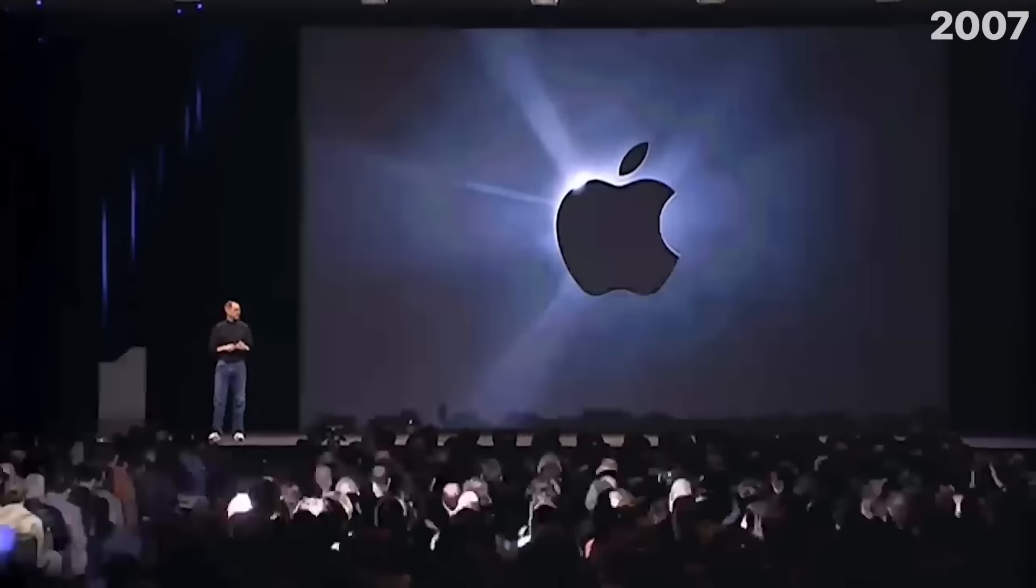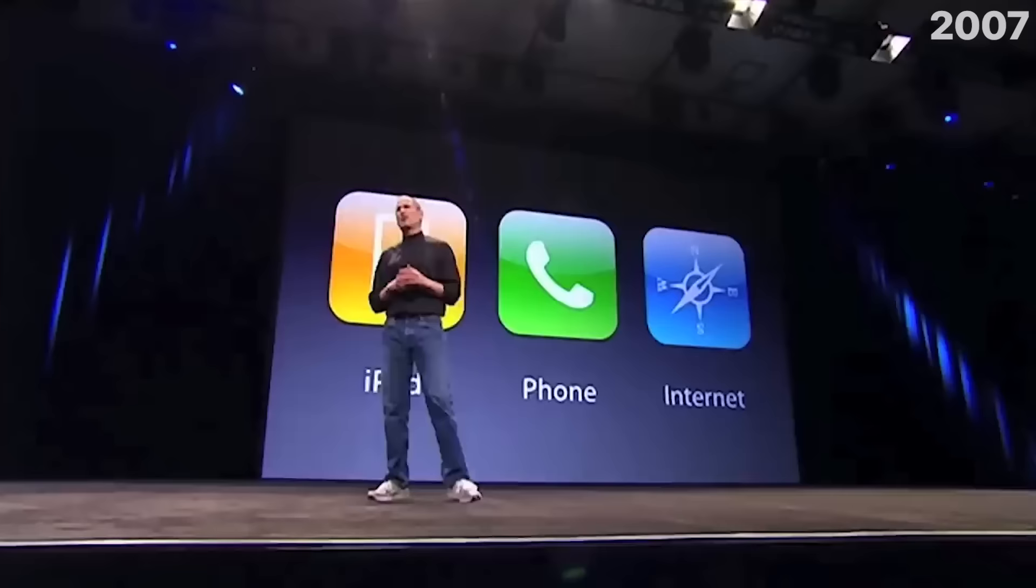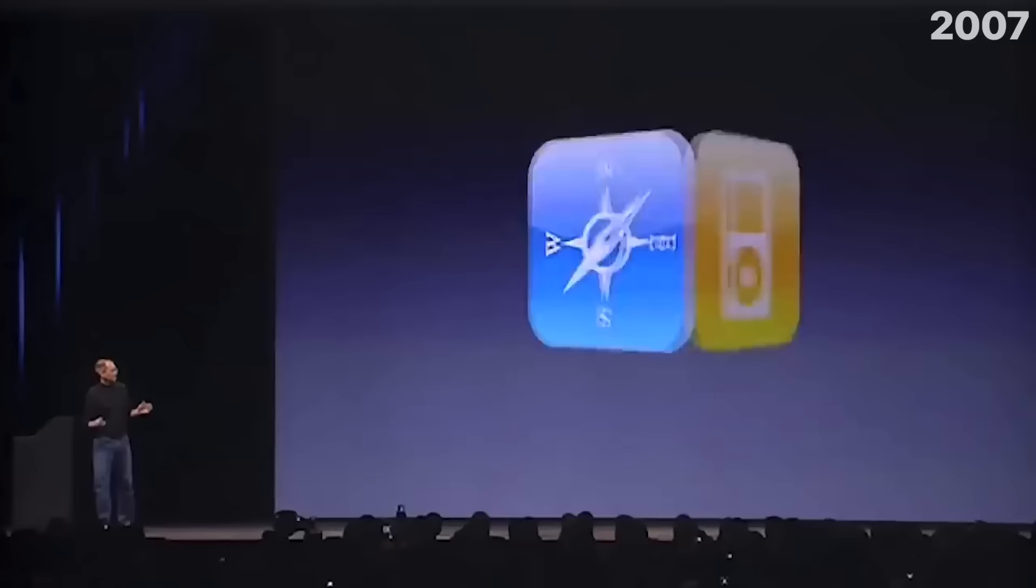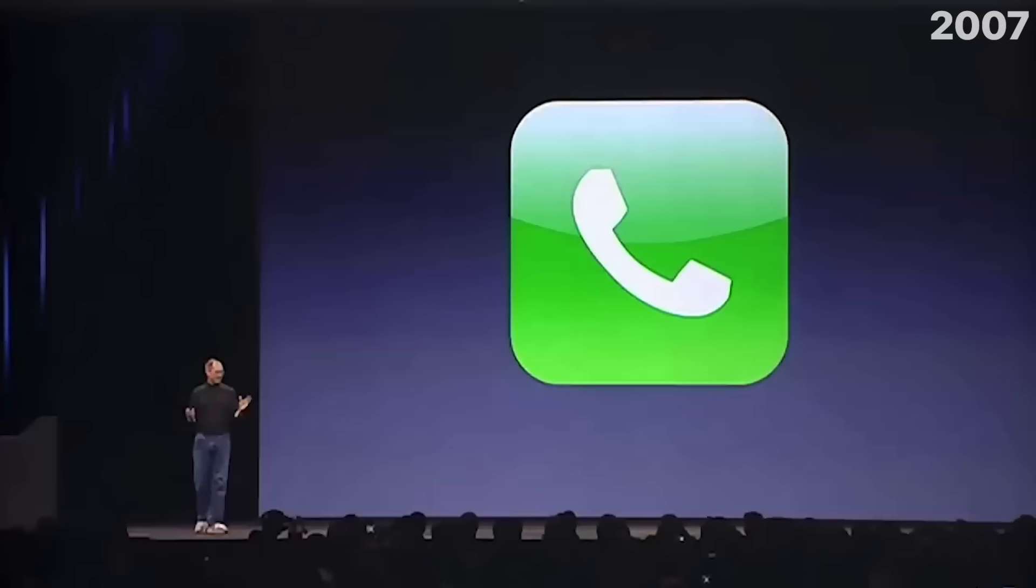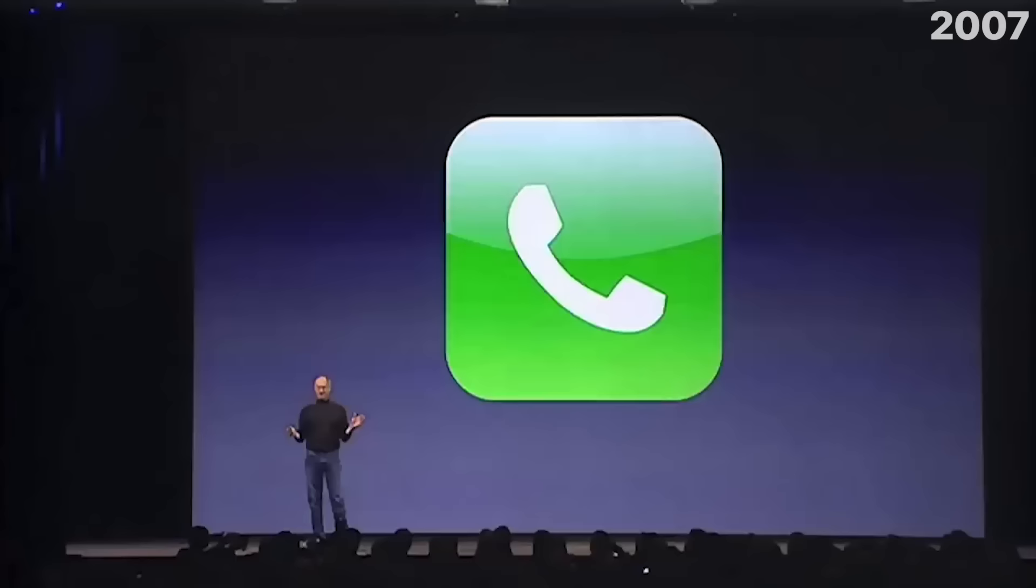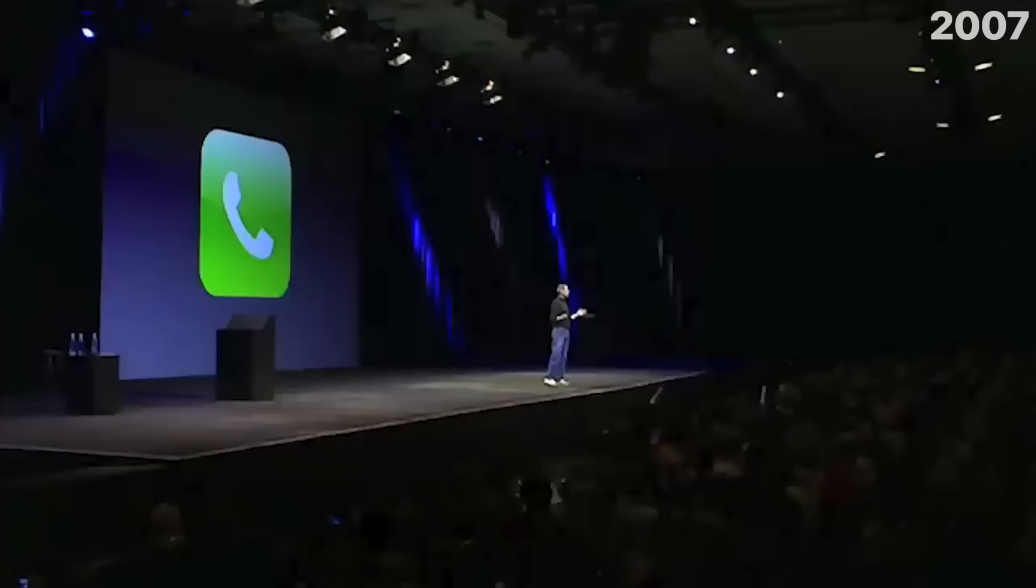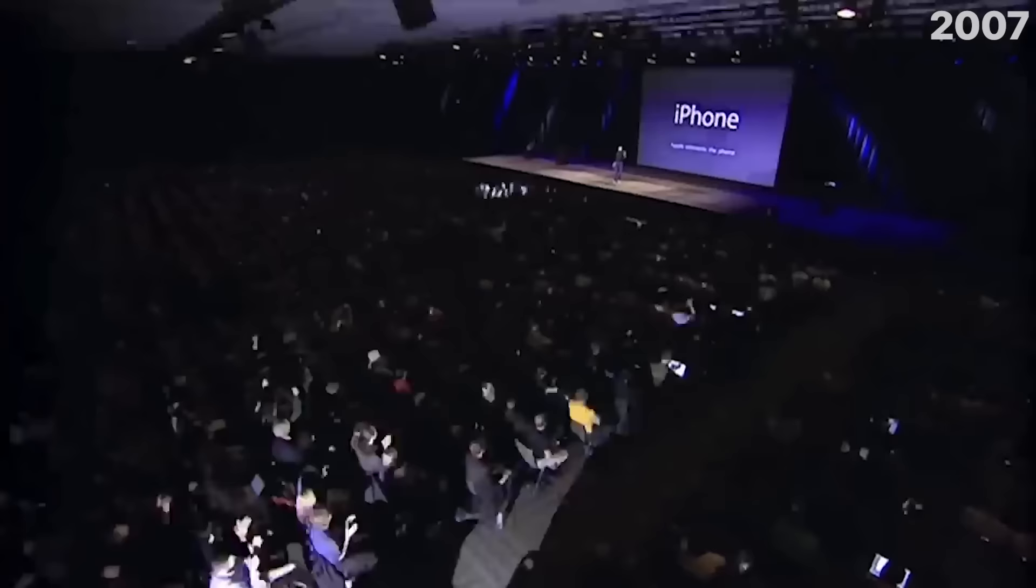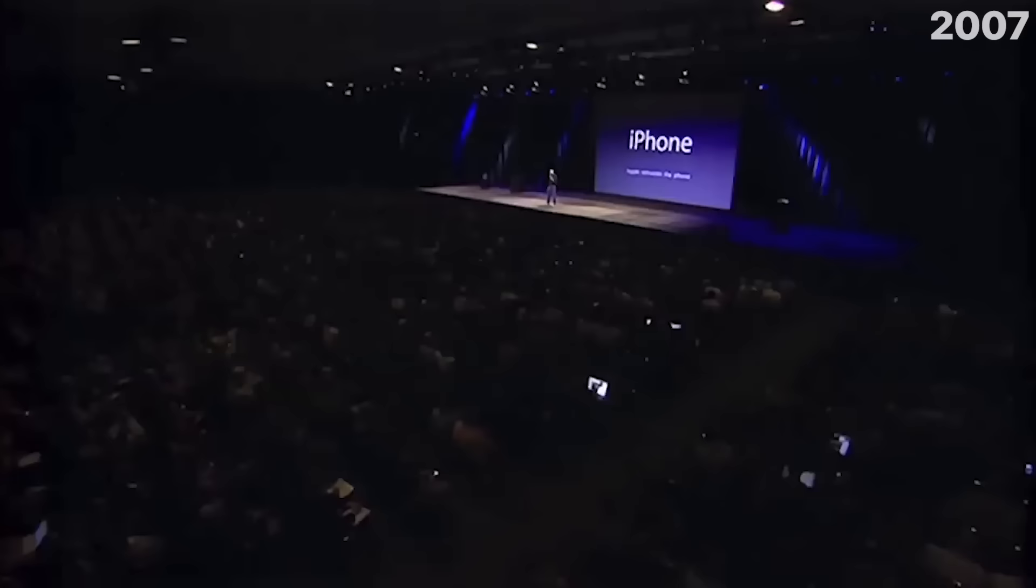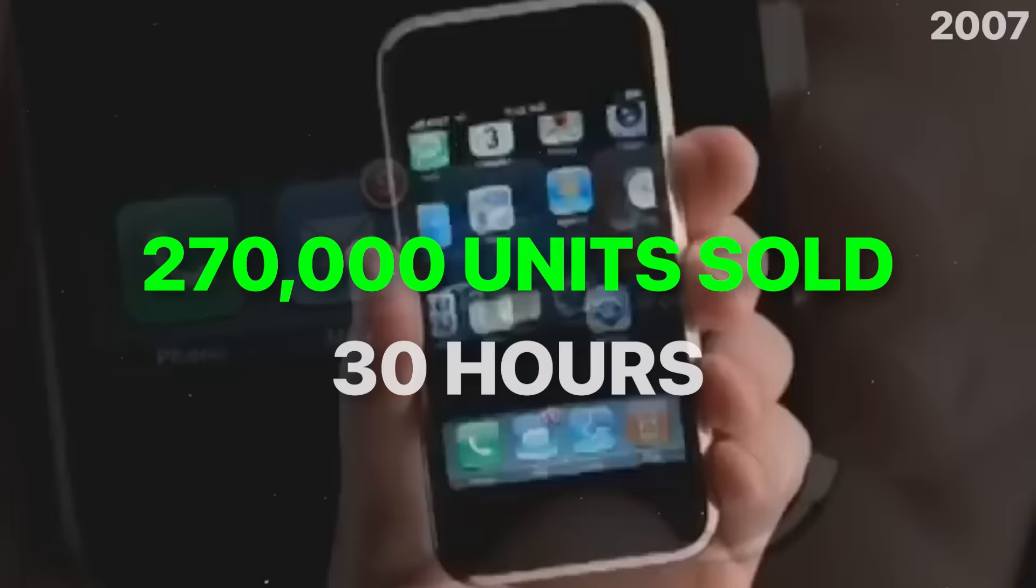This is a day I've been looking forward to for two and a half years. Every once in a while, a revolutionary product comes along that changes everything. Today, we're introducing three things. A widescreen iPod with touch controls, a revolutionary mobile phone, and a breakthrough internet communications device. An iPod, a phone, are you getting it? These are not three separate devices. This is one device.